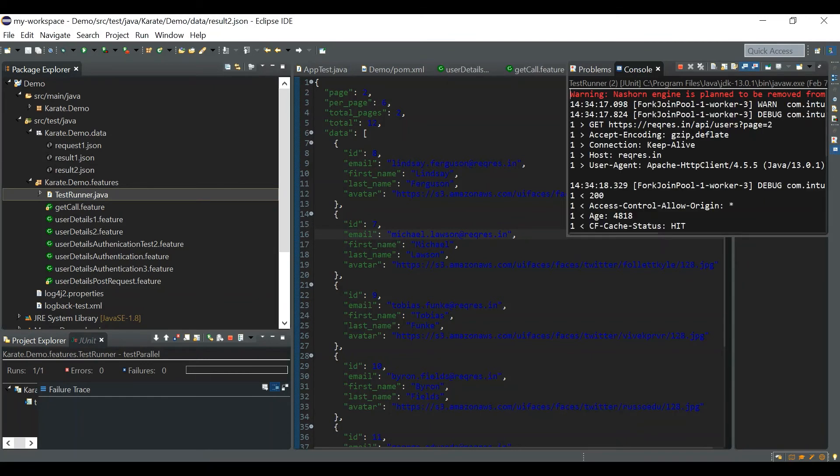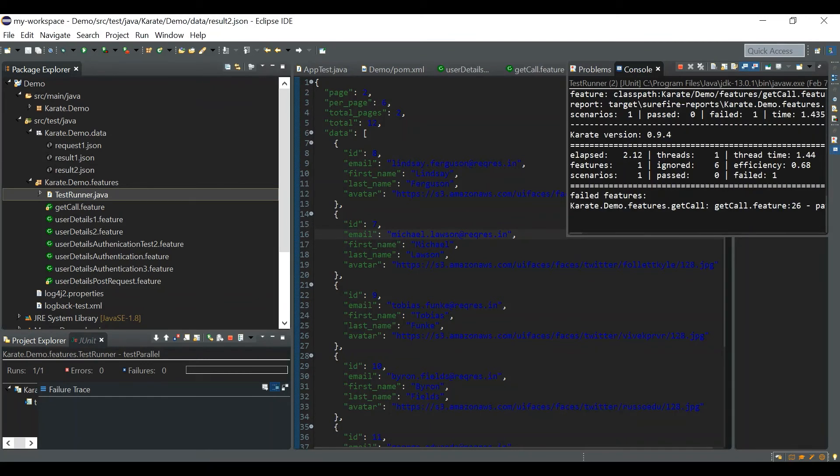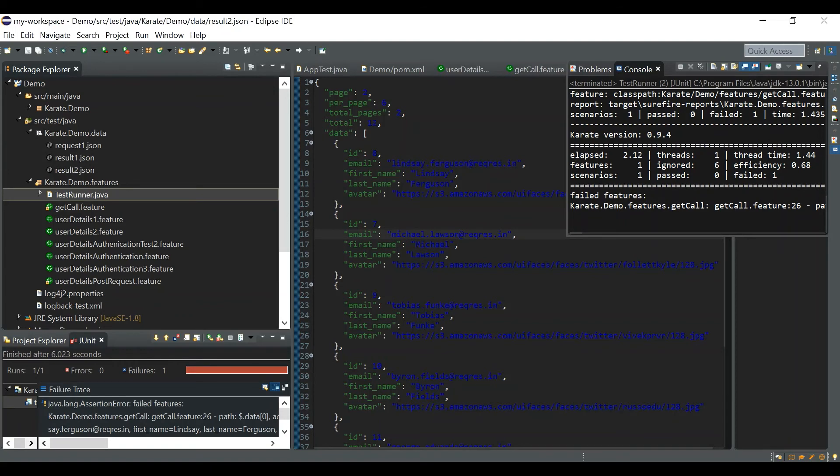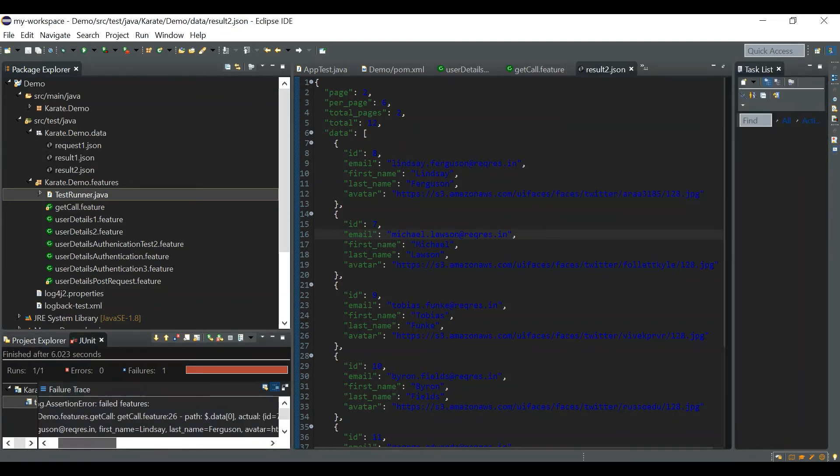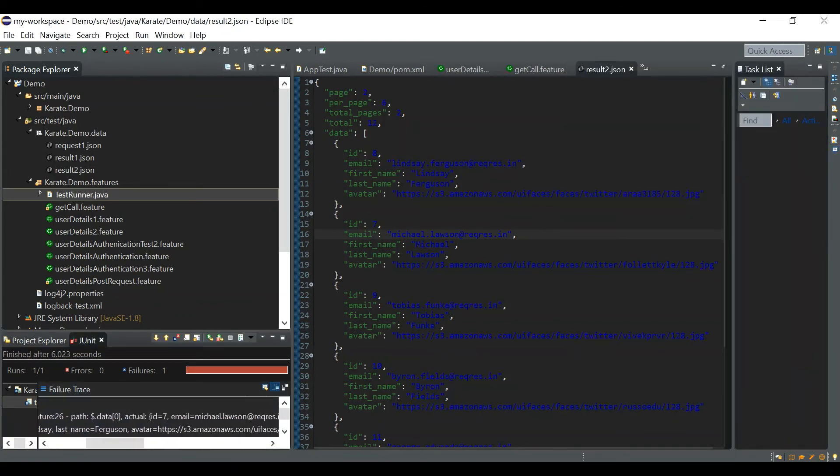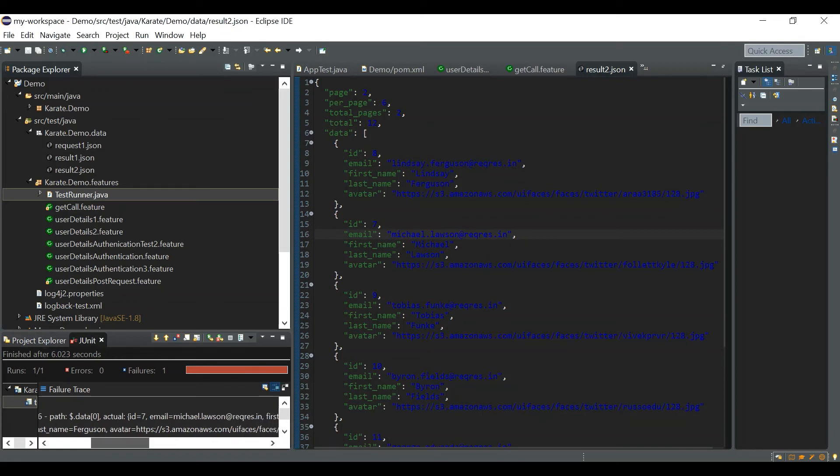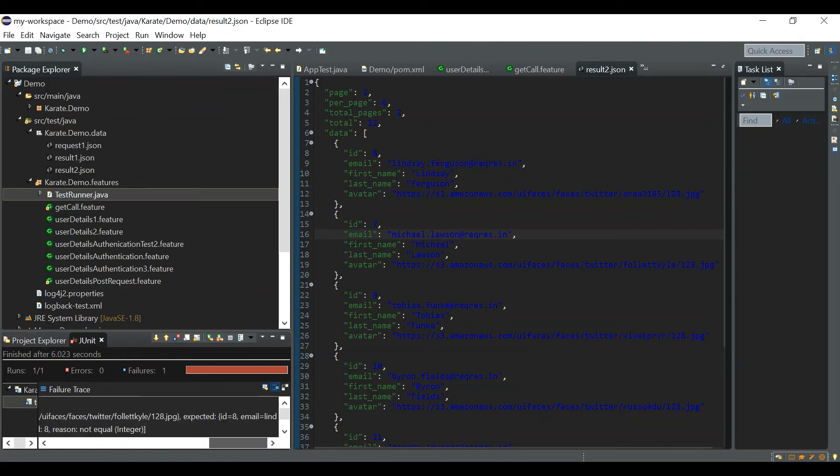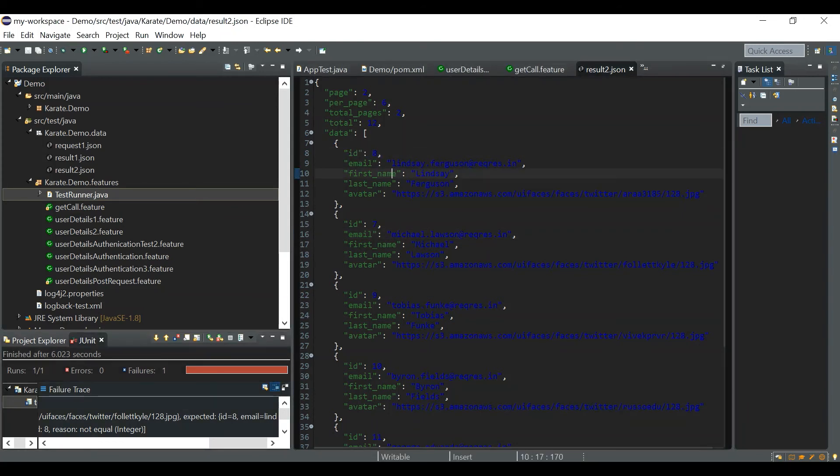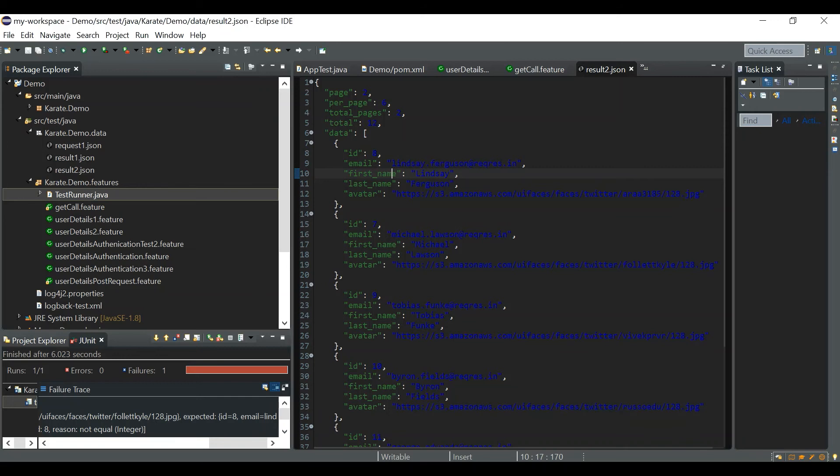This time our test will fail, so our test got failed, it will be an assertion issue. The actual data of 0, actual.actual is id equal to 7 but expected is id equal to 8. So what does it mean? You should give the correct order in any array in the expected json, but in the main fields here in the json main fields you can give in any order but you cannot disorder the fields in the array in the expected json file.